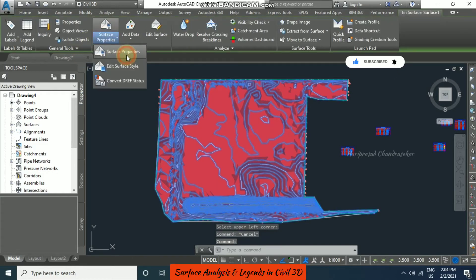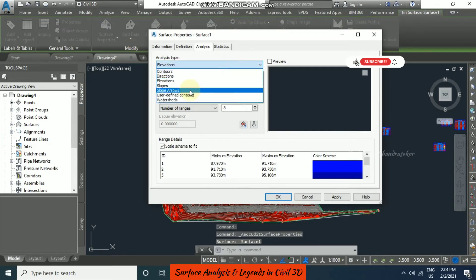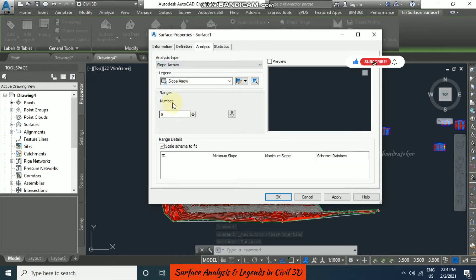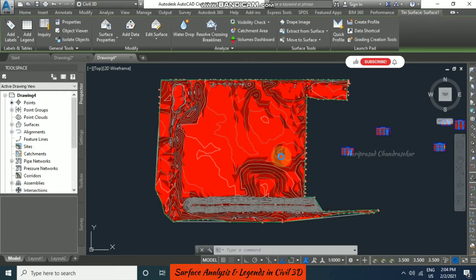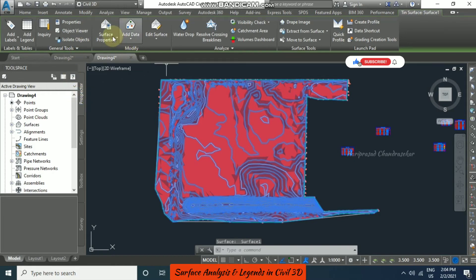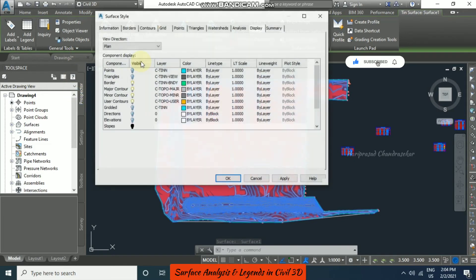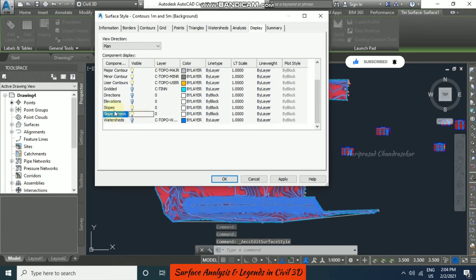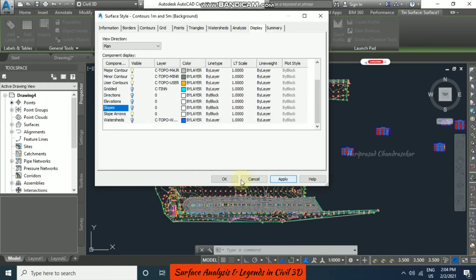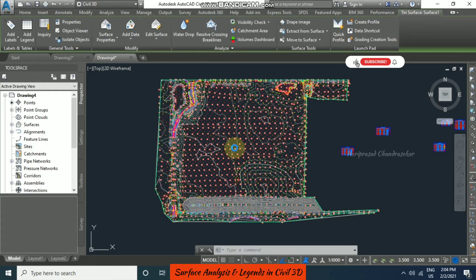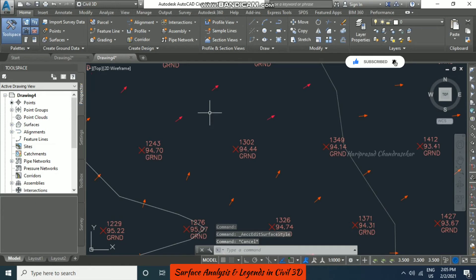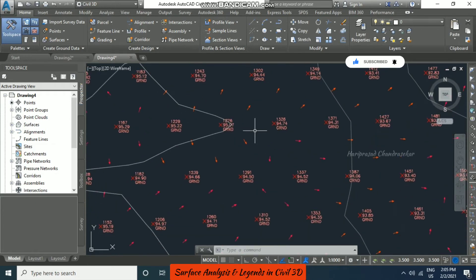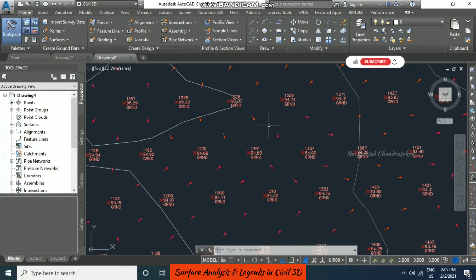Now going to surface properties again, under slope arrows we can input default ranges and see multiple colors for the arrows. Click apply and then ok. Go to surface style, switch on slope arrow and switch off slopes, then apply and ok. It will be colorful and show different arrows indicating where the slope is going — in this particular area the slope is going down, and somewhere it is going up. So we can study the slopes of the particular area.